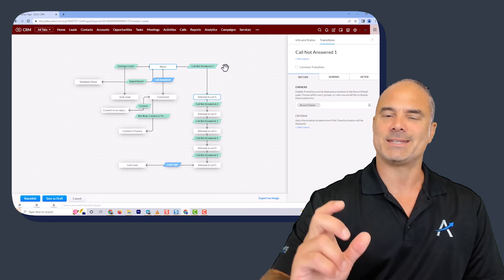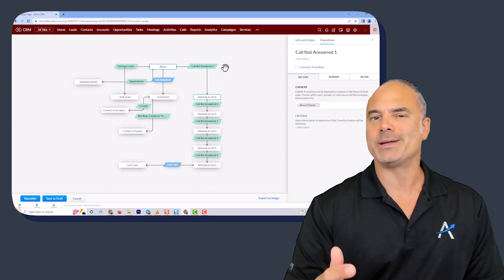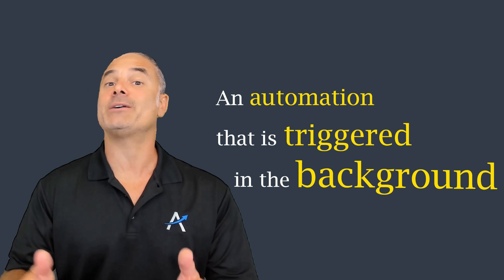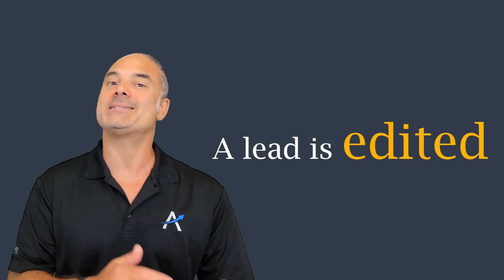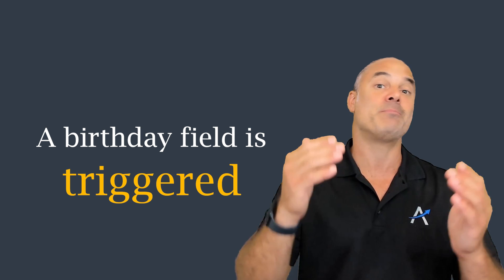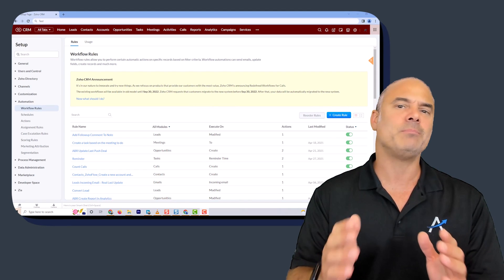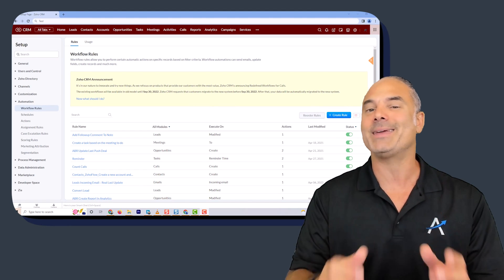A blueprint is an automation that is being triggered by the user. A workflow will be an automation that is triggered in the background, which means no user needs to click anything. The automation will be triggered by something that happens in the system — for example, a lead is created, a lead is edited, a birthday field is triggered because the birthday is today, and therefore an email will be sent. Those are automations that are running in the background.